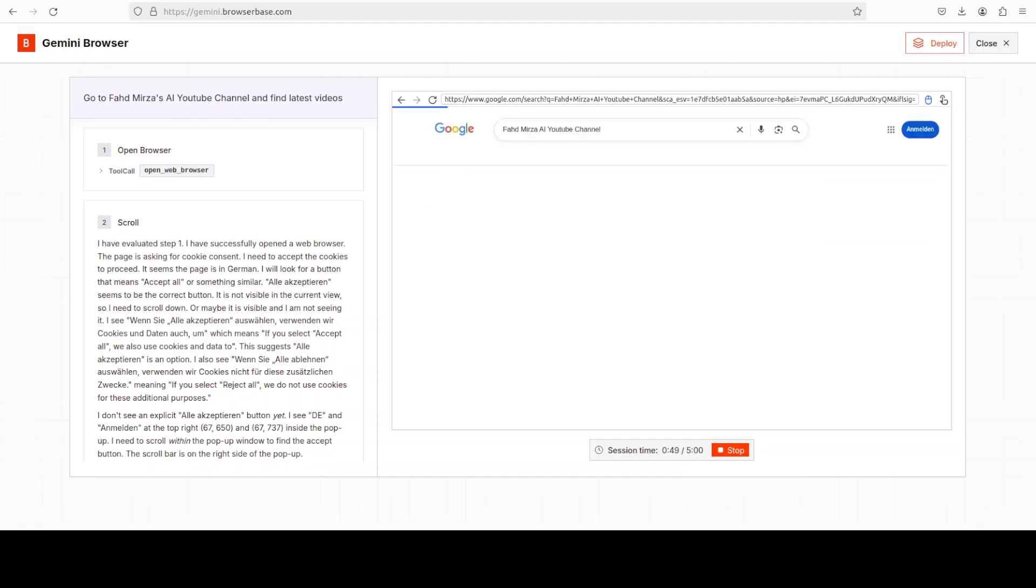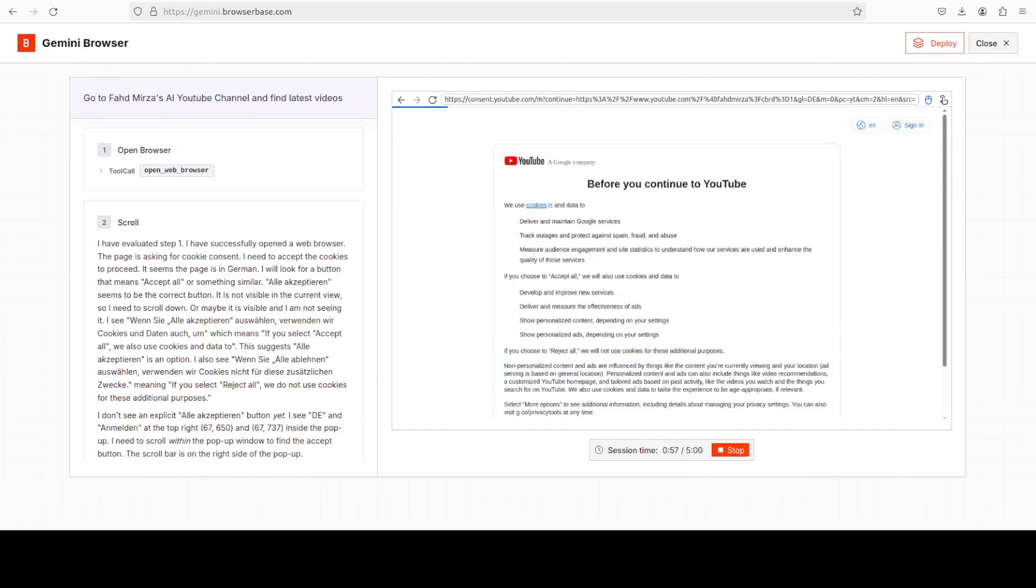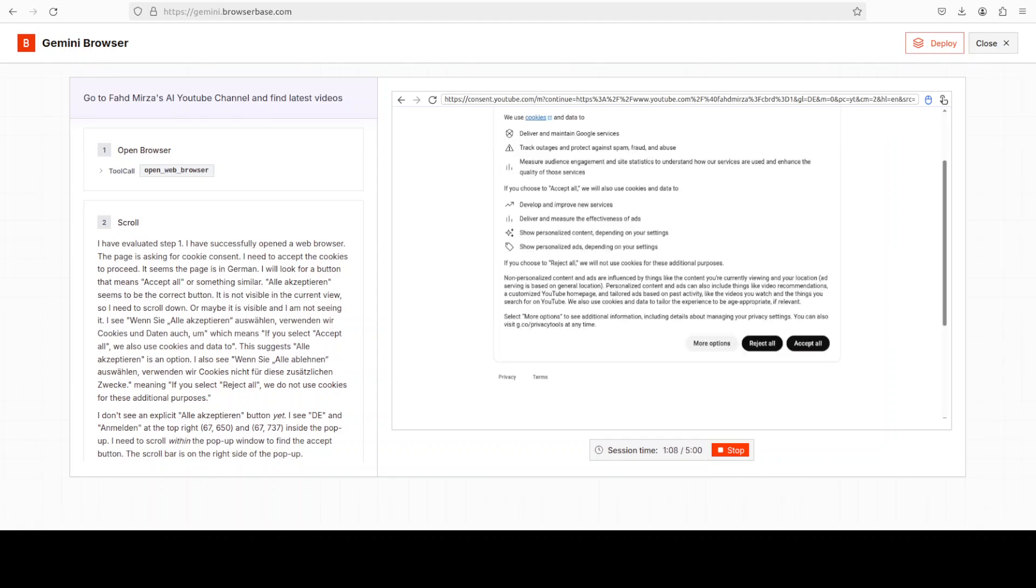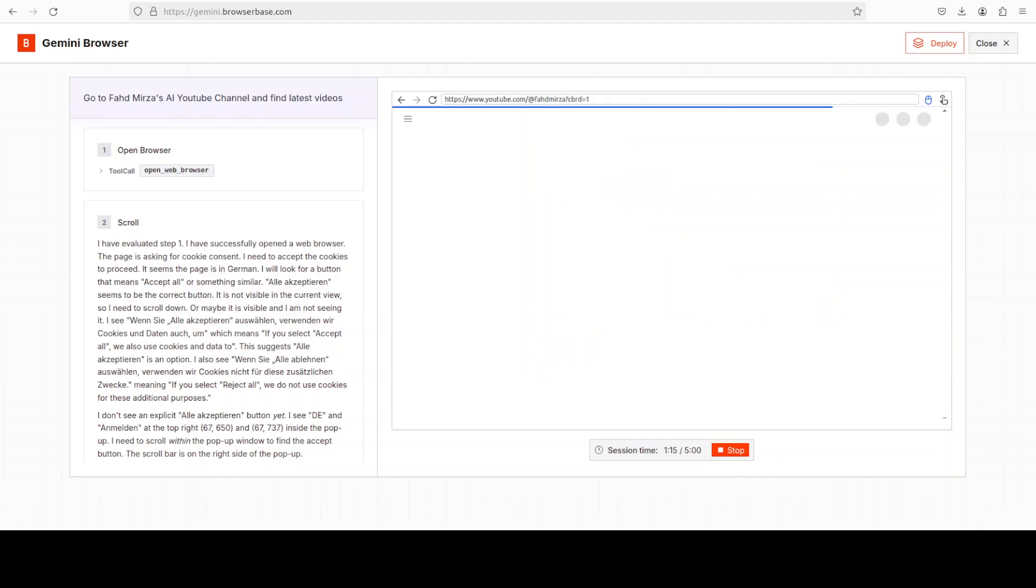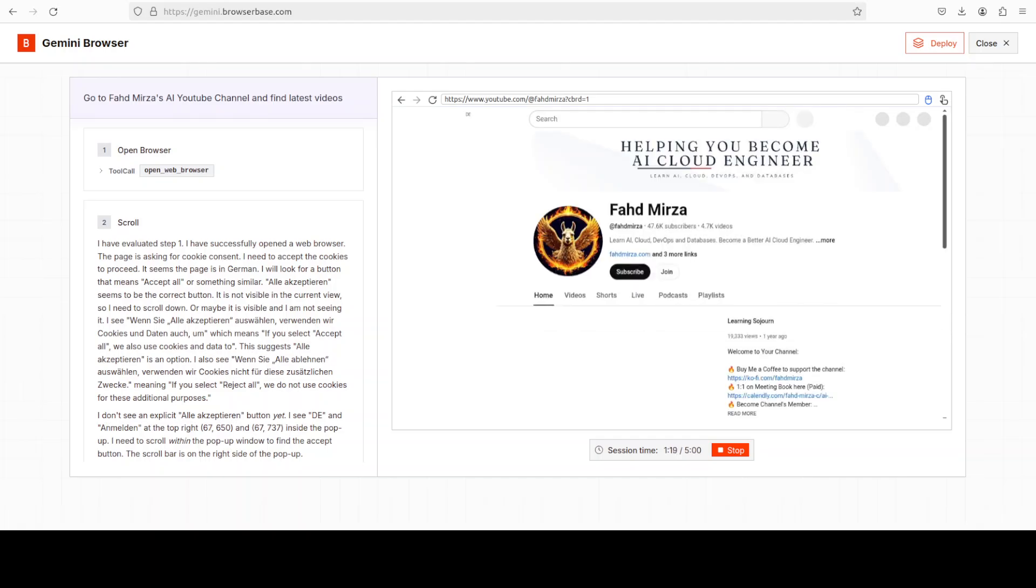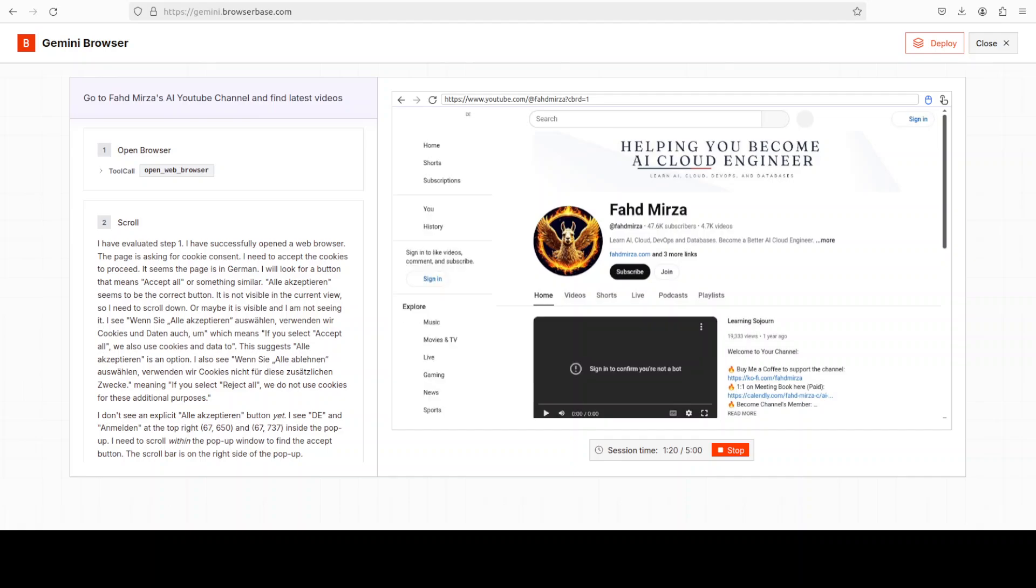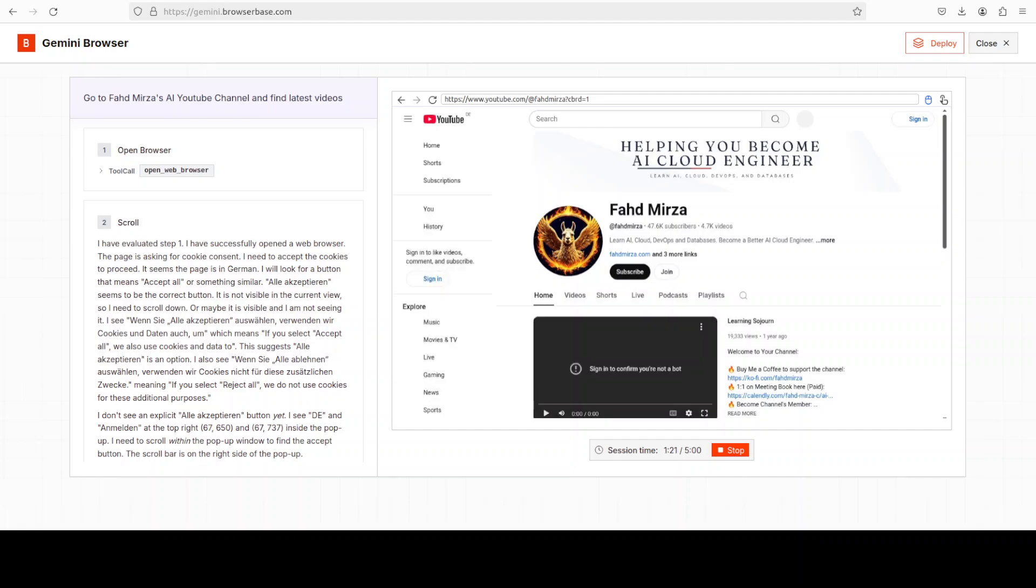Right now, Google has made it available in preview through Gemini API, which I will also show you after getting it installed locally. You see it has found my channel after typing it in real time in Google. It is clicking and checking YouTube. I haven't given it any sign in information. Let's see if it is able to come up with any sign in. It is accepting everything, quite interesting, and there you go, my channel is open now.